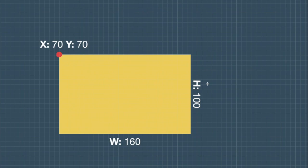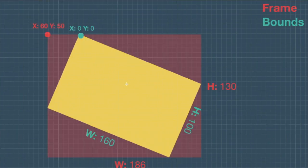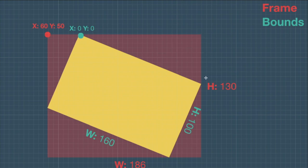Let's take a different diagram to understand the difference more clearly. Here we have the new UIView in yellow, and the bounding box around it is the frame. The frame coordinates are x=60, y=50. The bounds of this UIView would be x=0 and y=0. The height of the frame is 130 and the width is 186, whereas in the bounds case the height is 100 and the width is 160. You can clearly see that the frame is relative to the parent view whereas bounds is relative to itself.